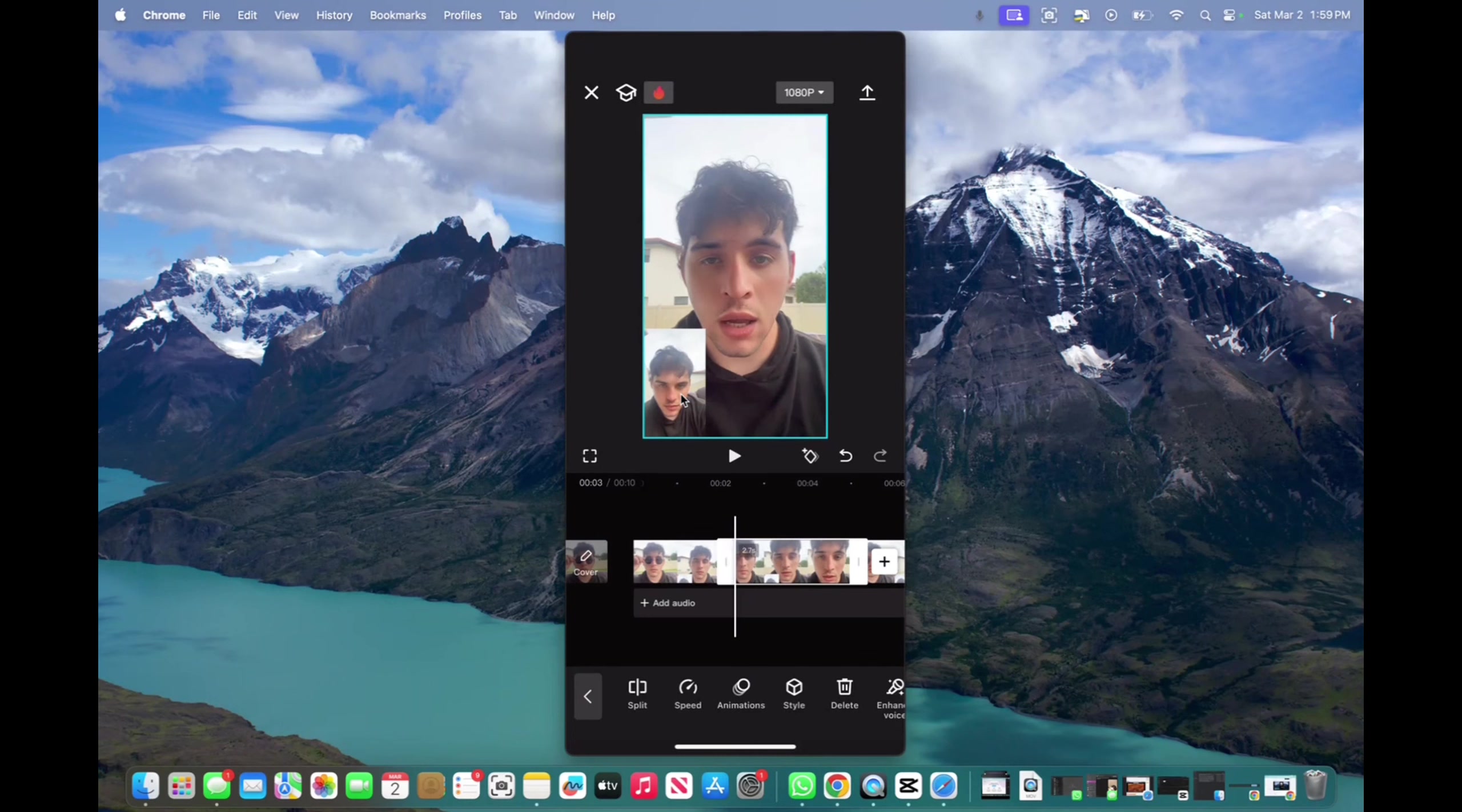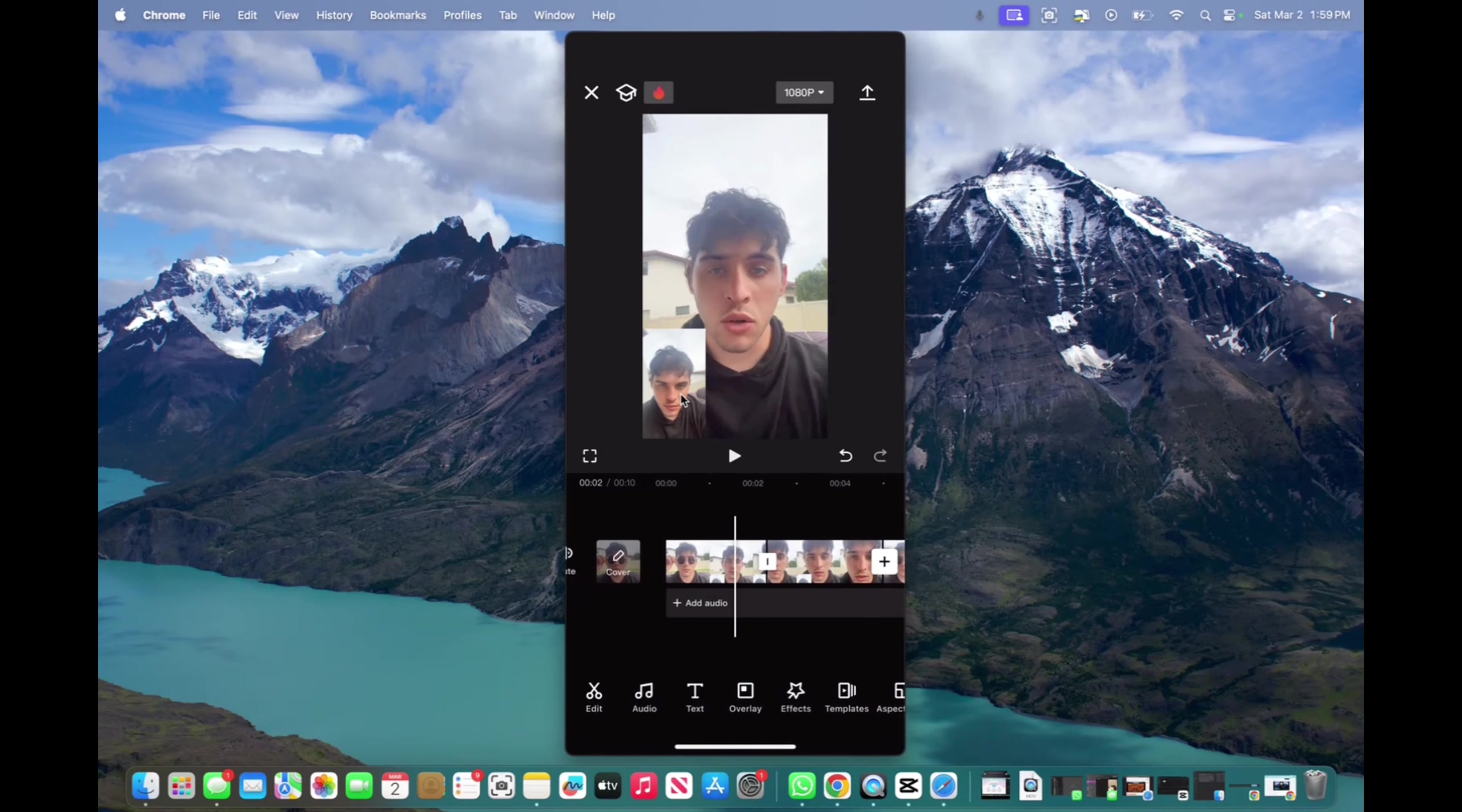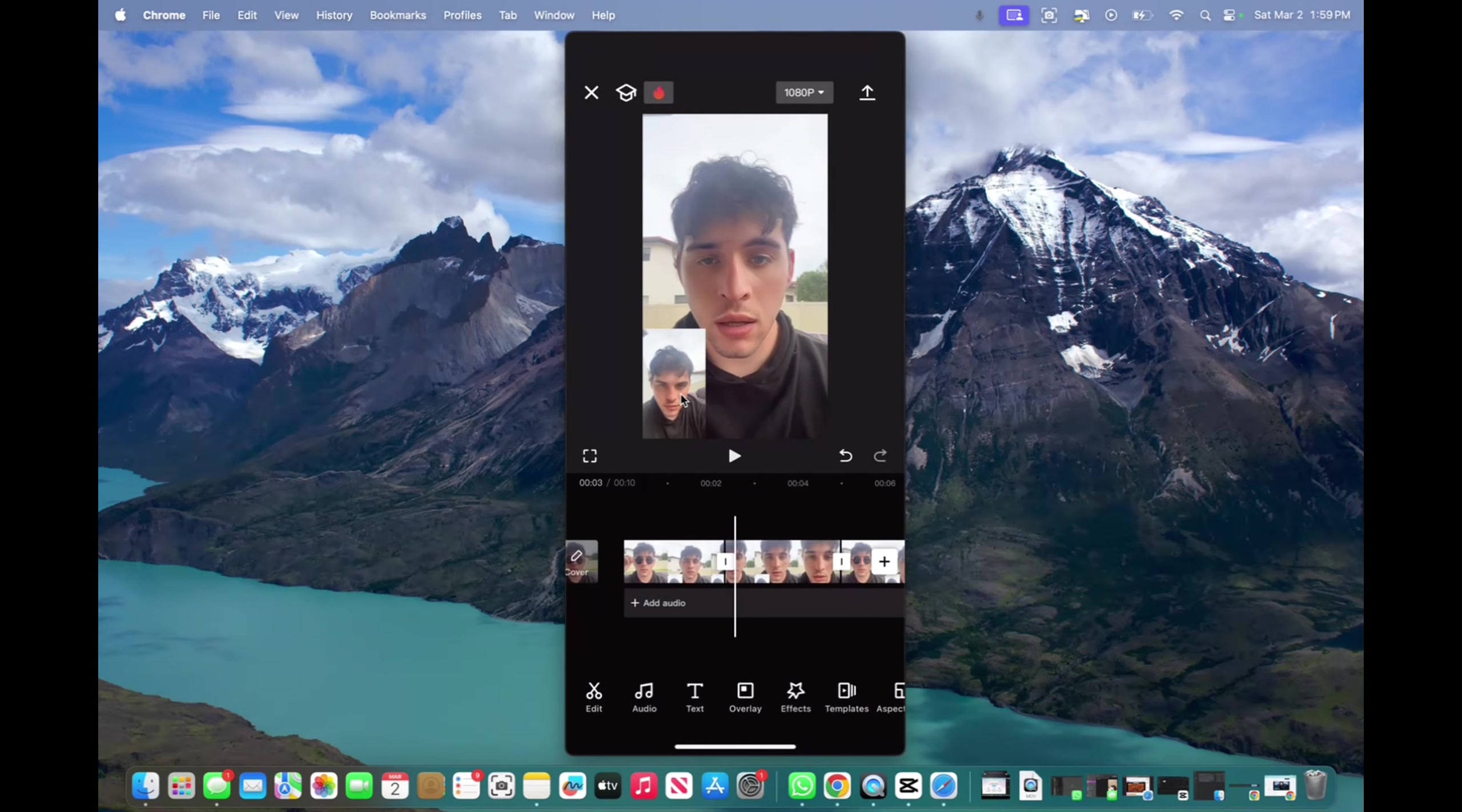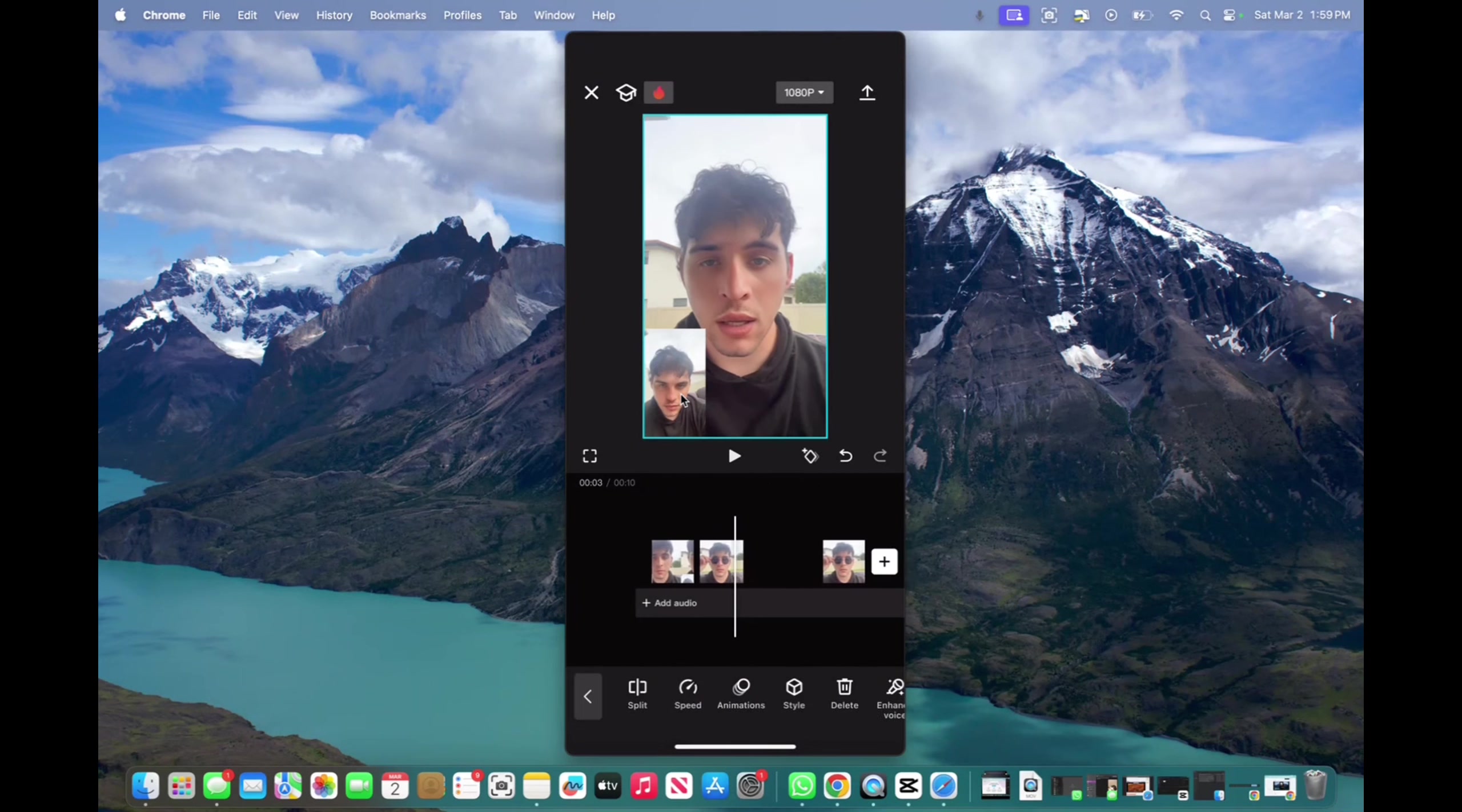And now we've split these two clips. And now if you want to move these clips, you just click on it, hold it, and then move it anywhere you want within the timeline.